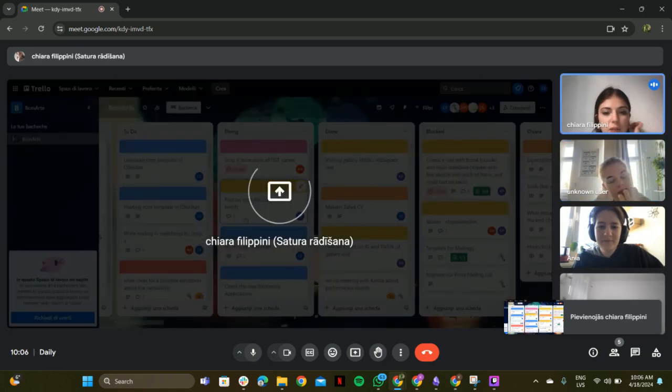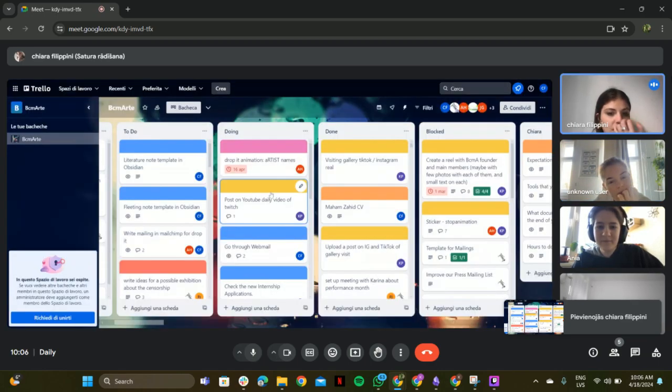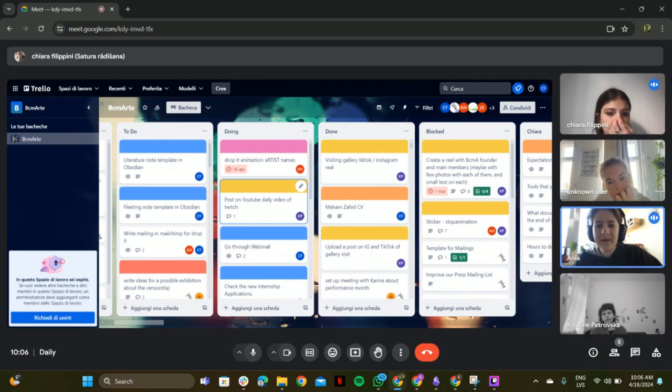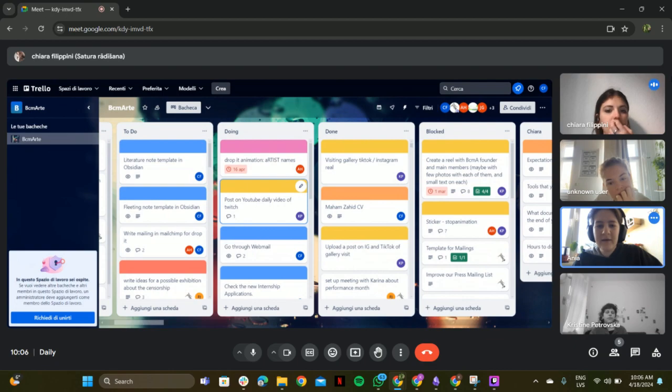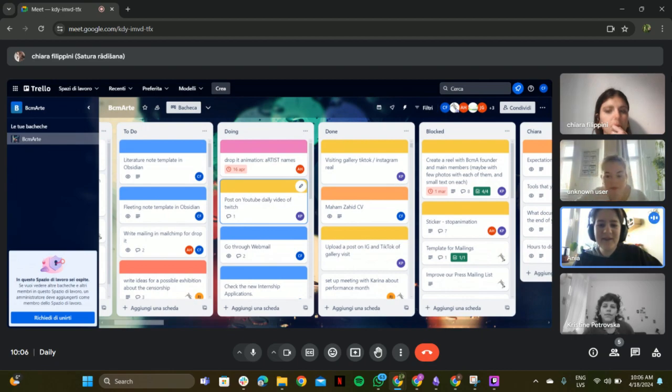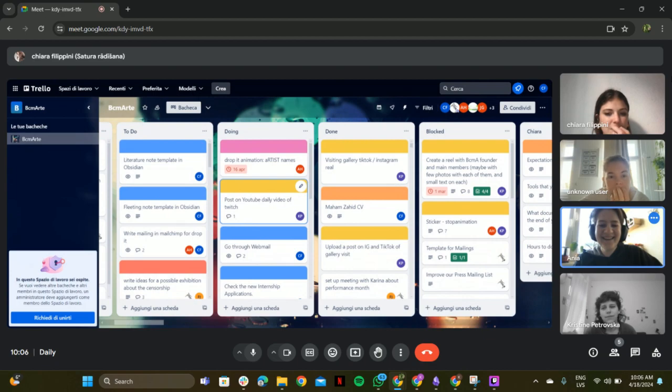So okay, the first one is the drop-it animation with the artist's names. Yeah, I'm looking at it right now. It will be done this morning. Okay, I've got all the artist's names animated and written. I'll send it to you, Christine. I know you want it. Perfect.